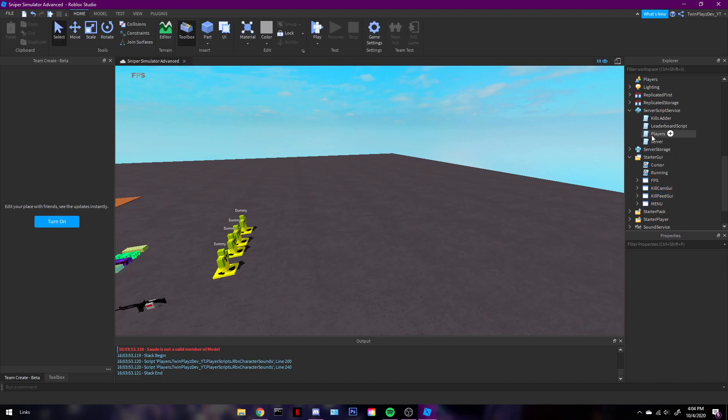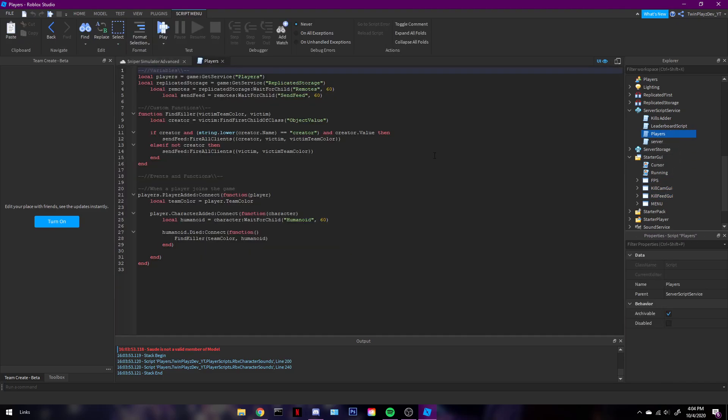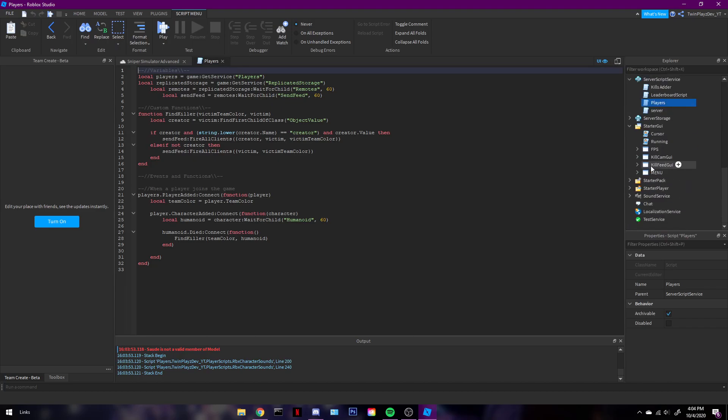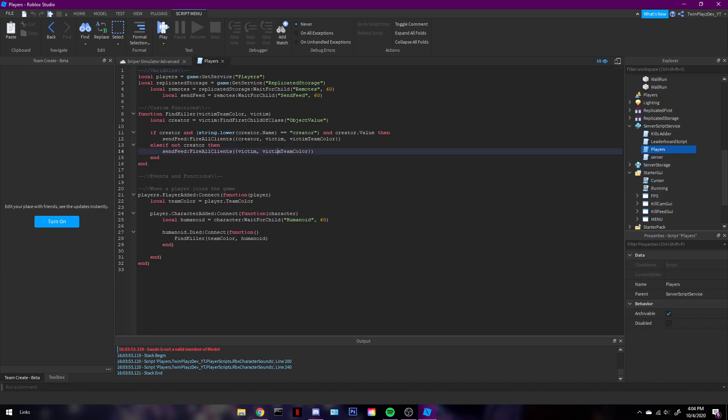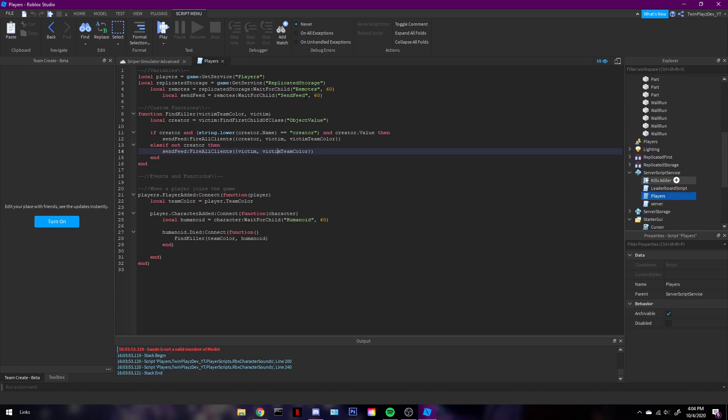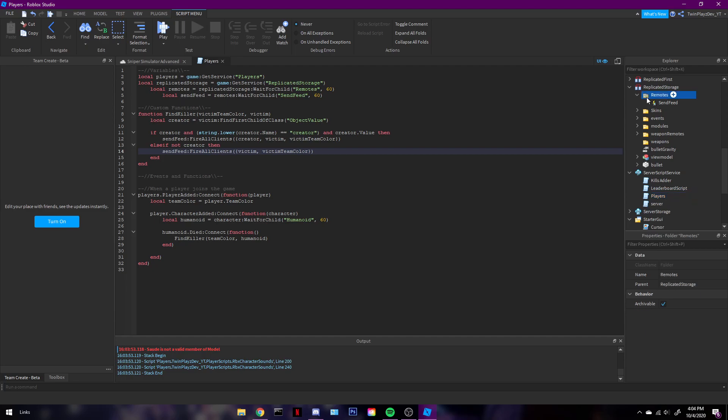So we're probably gonna do the script first. Let's just do that, might as well, for players in server script service. Oh wait, did I have a remote too? I think I did. Oh yes, I did. Okay, sorry. And there's also gonna be remotes. And you're gonna get the remotes in replicated storage. I totally forgot already.